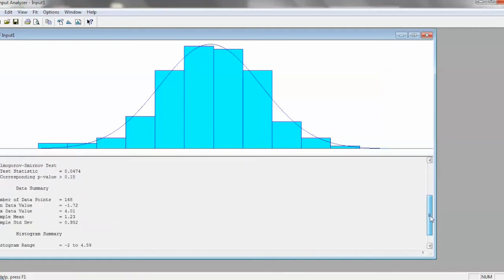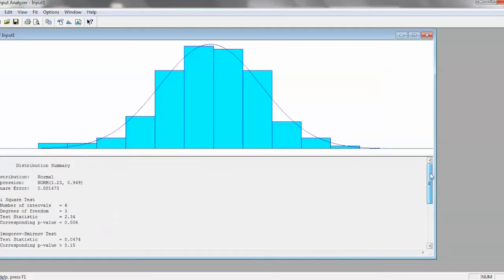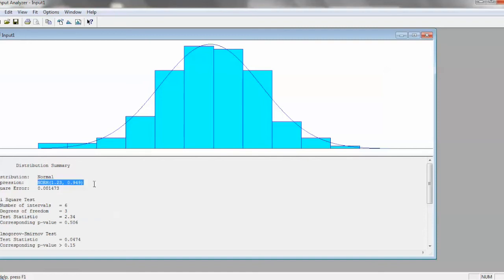And it'll show you the best distribution to be fit to it. So you can see that a normal distribution is the best. And it's actually suggesting an expression for you to use directly in Arena. So you could just copy-paste this expression here and use it as an input into either a process module or a creation module.